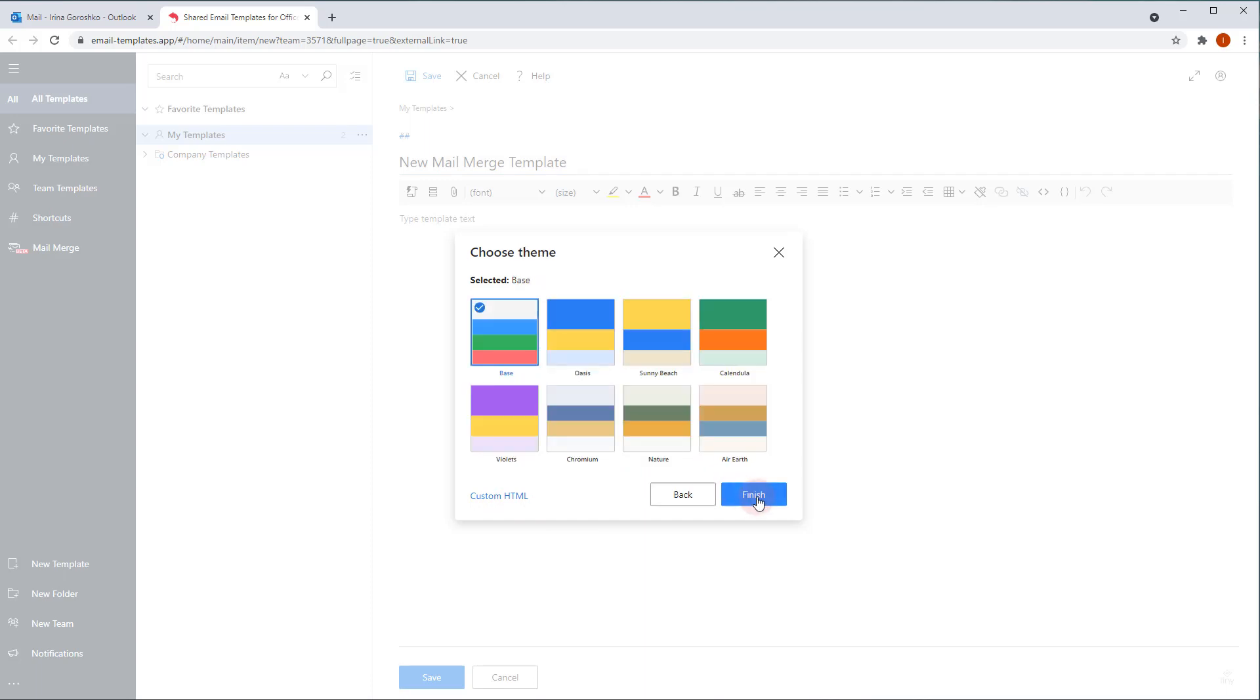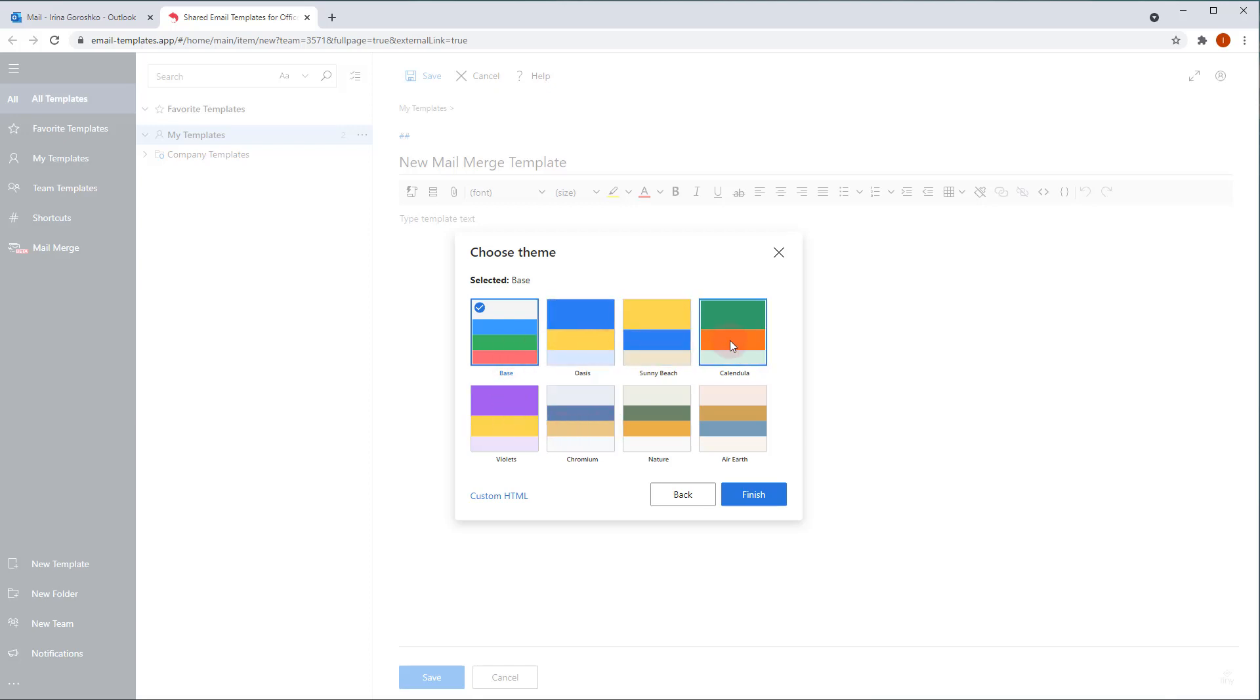Here, we are to choose the color theme. When you create the mail merge template for the first time, try out them all to find the one that suits your message the best. And click Finish.